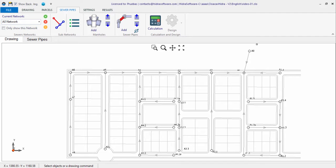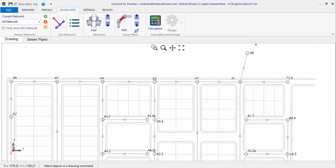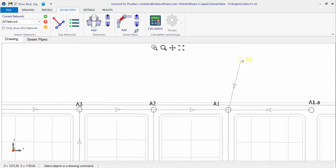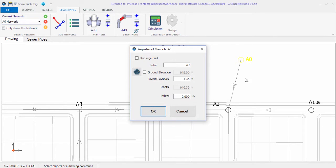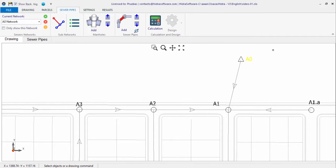Each sanitary sewer network must have a unique discharge point. For this network, we will define the A0 manhole as such. We select it and from the properties dialog we check the Discharge Point box. Click OK to see that the symbol changes to indicate the current condition.